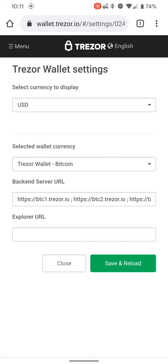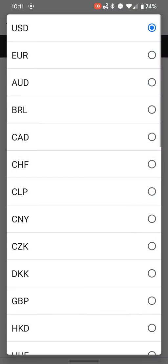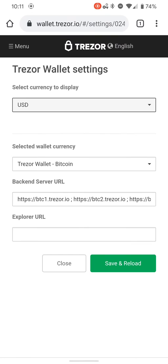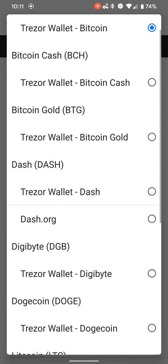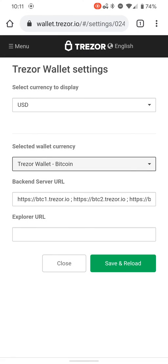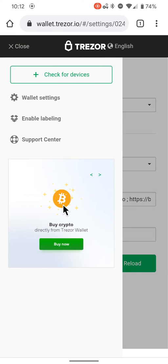Here is how you set your fiat currency. If you prefer euros, you hit euros. I go with US dollars. This is your defaults for your crypto, and it defaults to Trezor wallet Bitcoin. Everything else is if you like development. We'll go back to menu again.